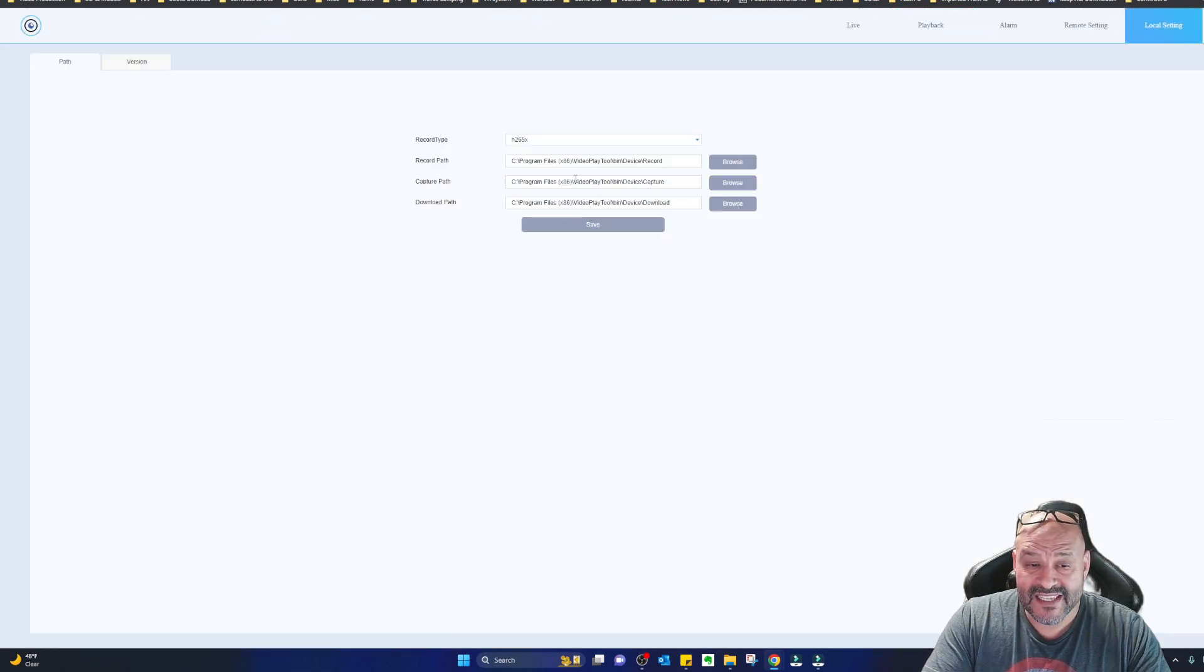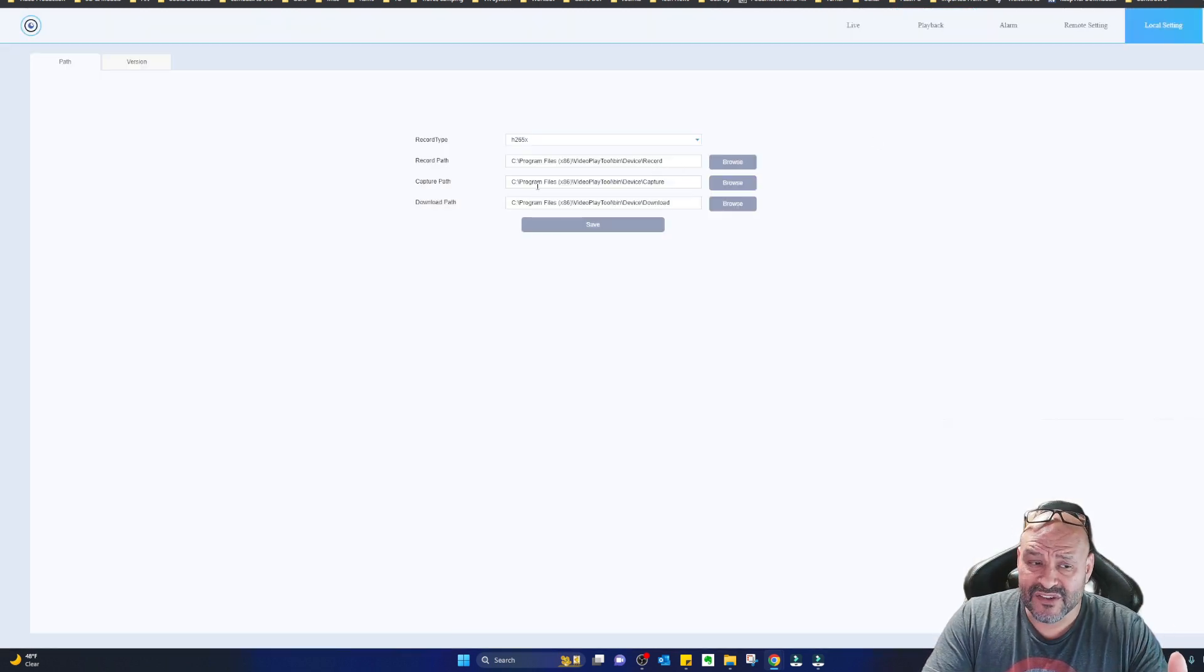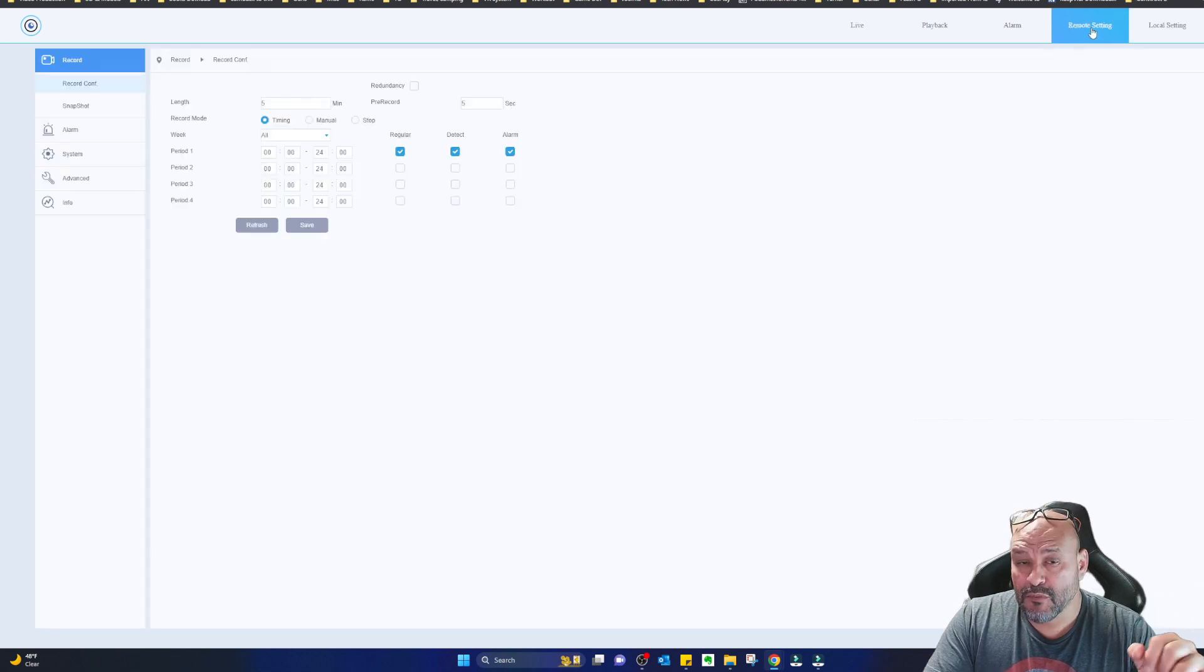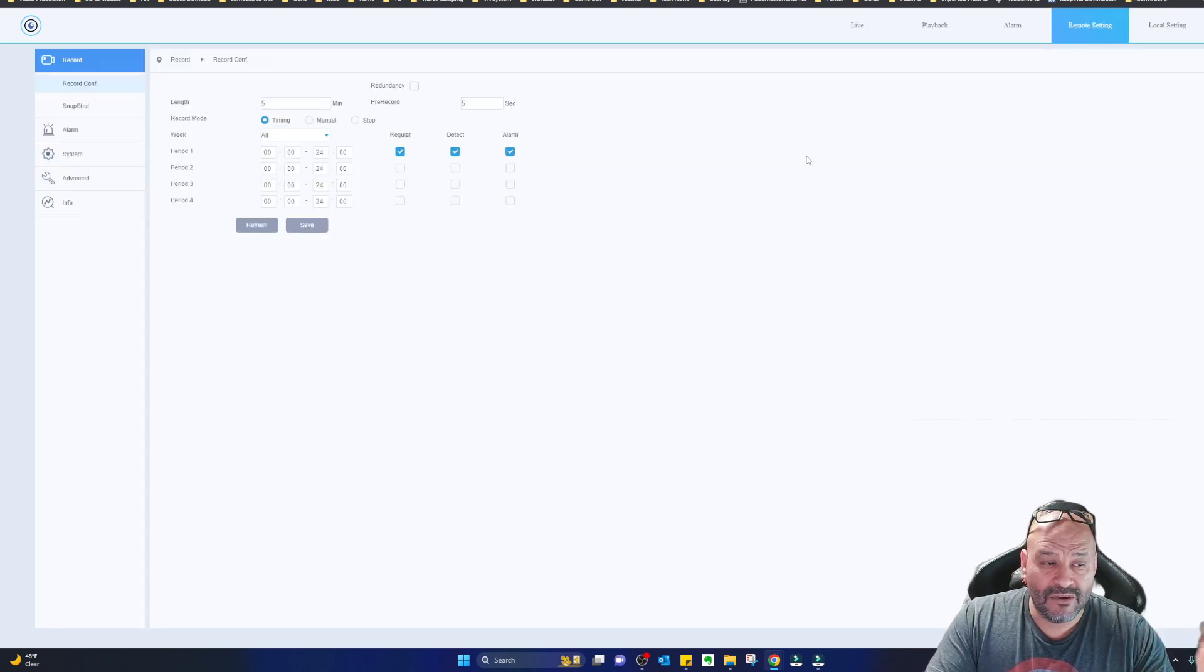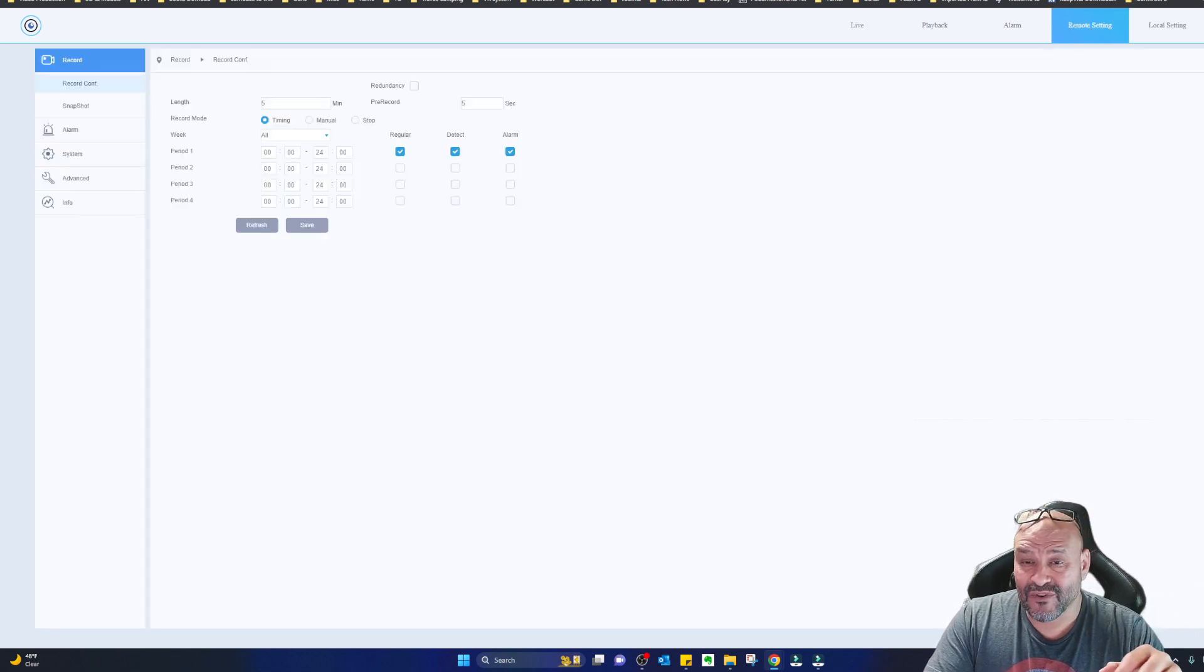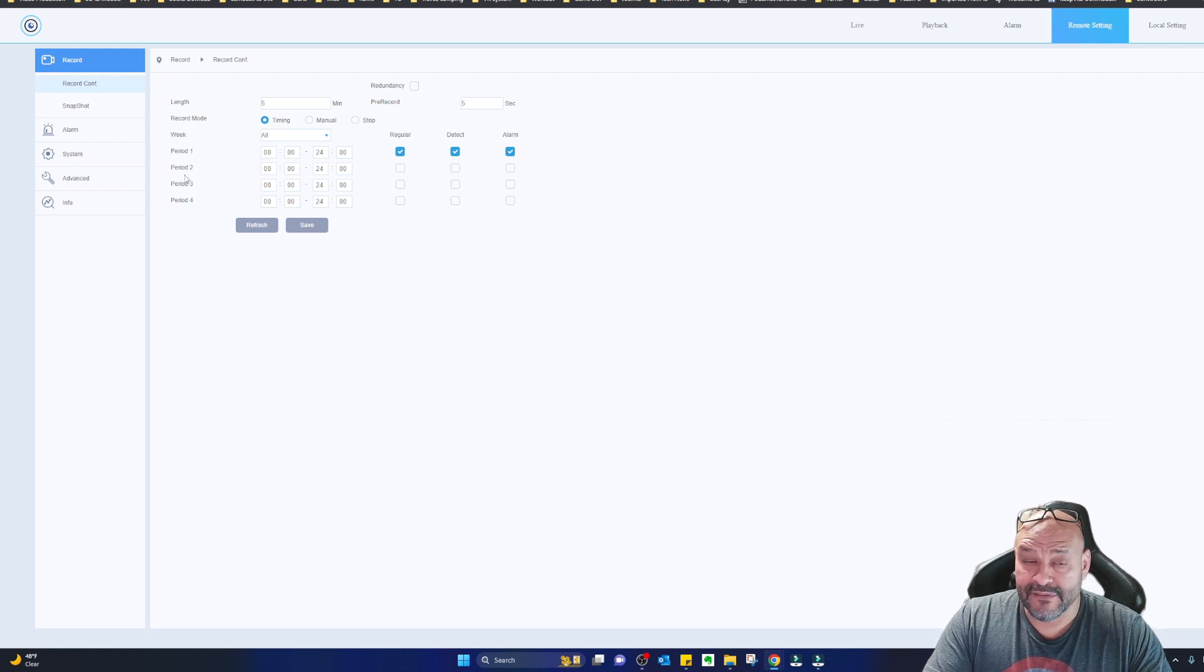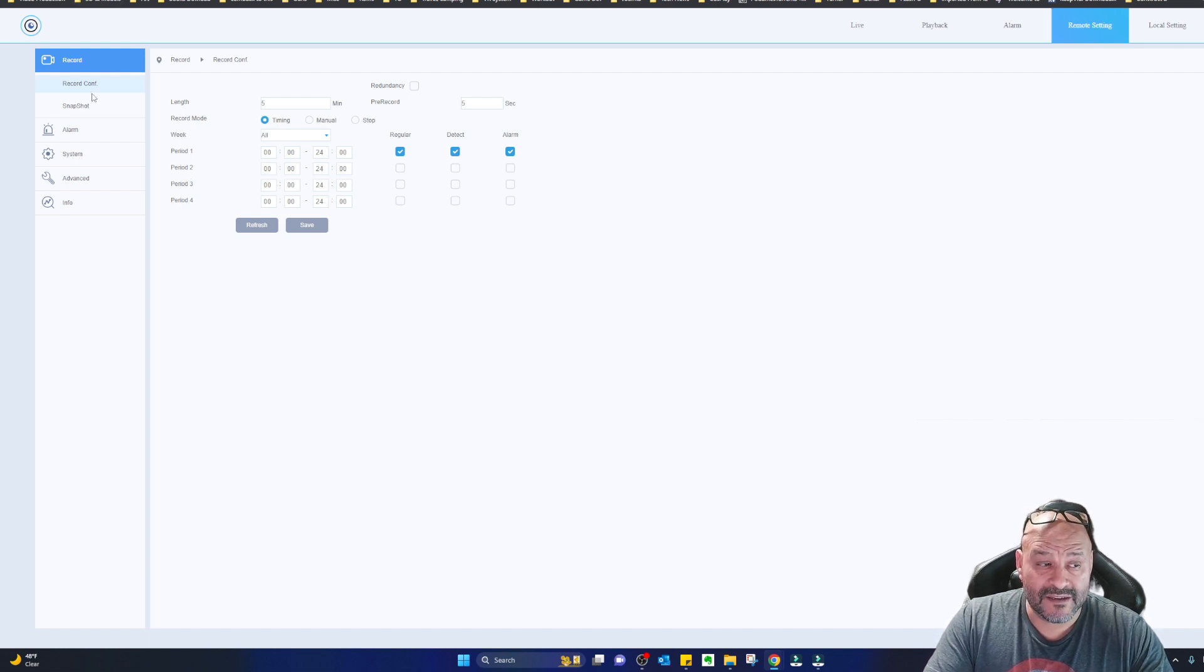So when you go to local settings, this is pretty much where you can save all your stuff. You could take paths, take a picture, video. Remotely, pretty much you have to go in through your settings and set all this up. Unfortunately, I don't have this set up yet. I just got the stuff.